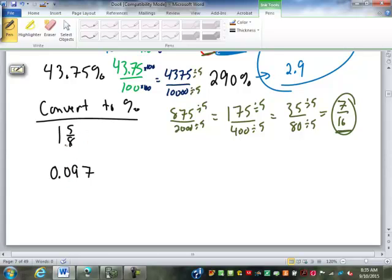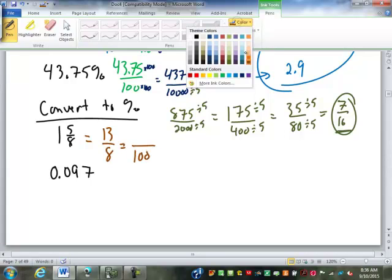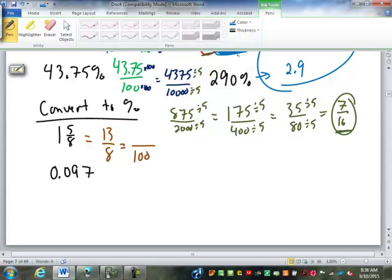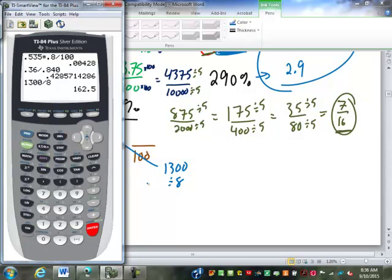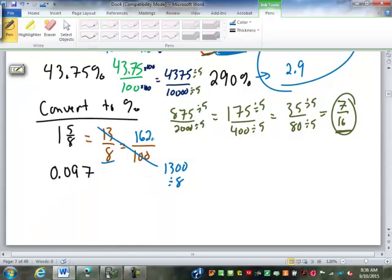Convert to a percent: 1 and 5/8. The first thing we have to do is convert that into an improper fraction. So that's going to be 1 times 8 is 8, plus 5 is 13/8. We set that over 100, then cross multiply and divide. 13 times 100 is 1,300, divided by 8, gives us 162.5. So that's 162.5%.